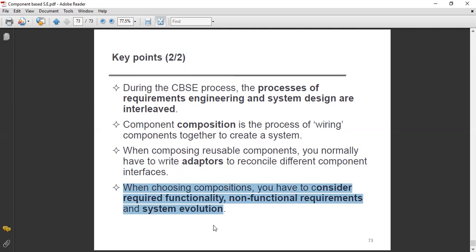When you choose new compositions, you have to consider required functionality, non-functional requirements, and system evolution. These three things are very necessary.